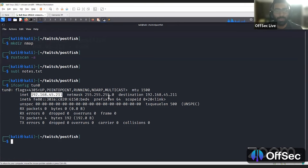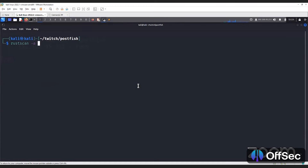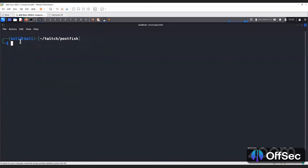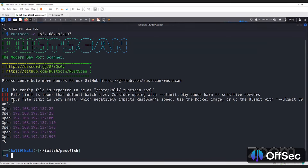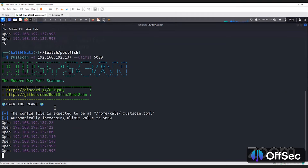I'm going to shut down my webcam so we can focus on the screen. I'm going to be using my favorite port scanning tool, which is Ruscan, because it is known for its speed. I'll just do dash A. I just realized I ran it on my own machine, so I'll copy the address of PostFish instead. As you can see, it is suggesting we increase the ulimit because it can impact Ruscan speed, so we'll take that suggestion and increase it, which speeds up the process. You can see how fast Ruscan is.